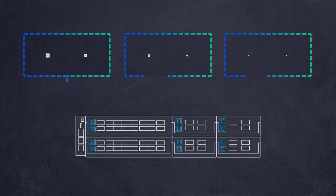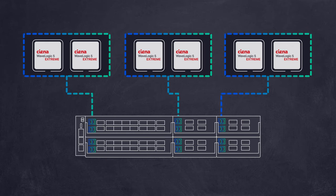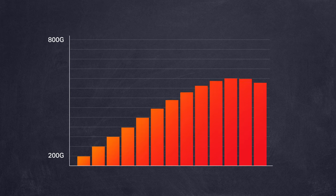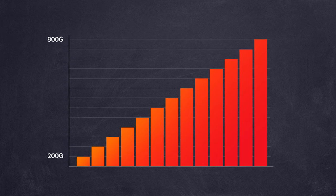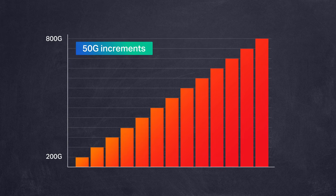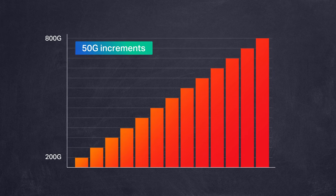Waveserver 5 leverages the newest coherent technology innovations to maximize fiber capacity and reduce the amount of hardware required to support high bandwidth service growth. It integrates Siena's Waveserver 5 extreme with each line port supporting from 200 to 800 gig in 50 gig increments on a single wavelength.